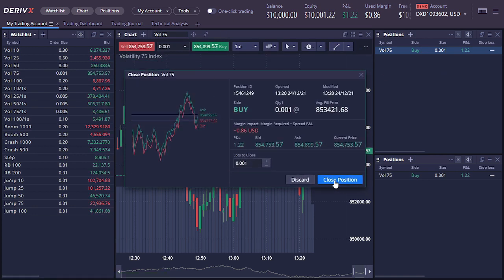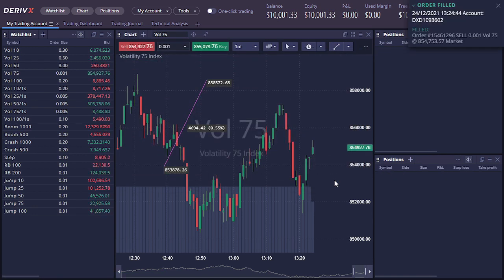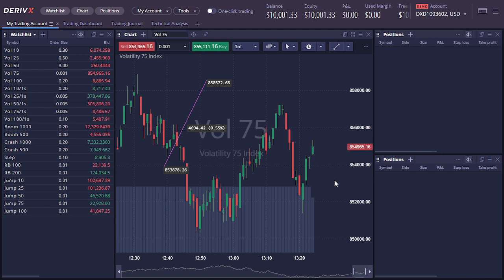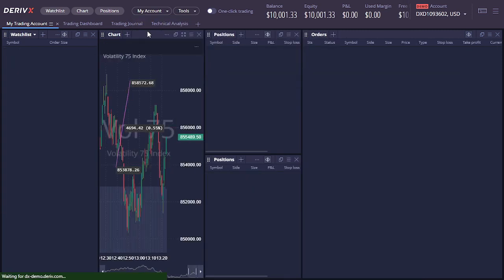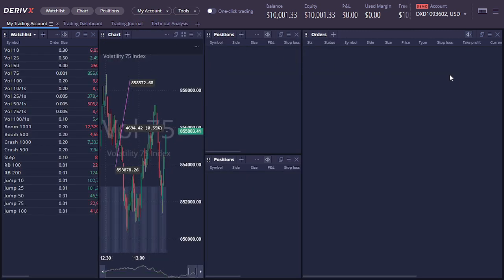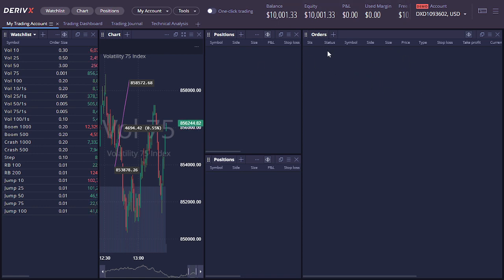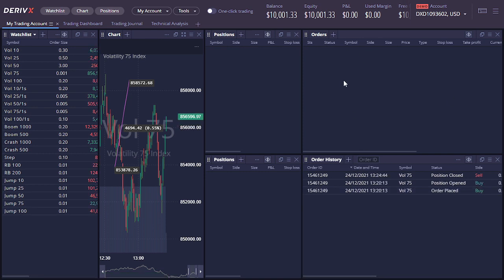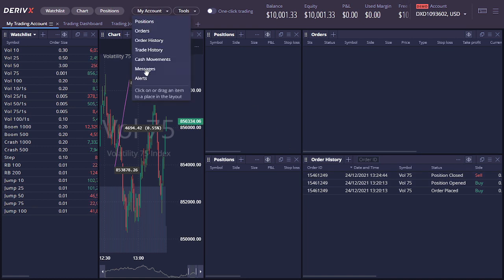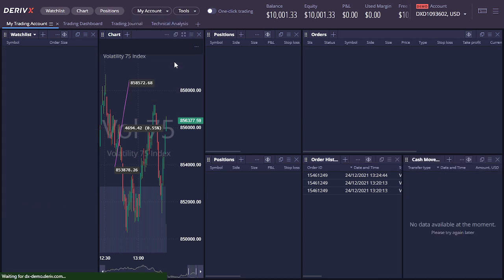This platform is actually better than I thought. Let's explore some more. Clicking on orders, you can see live positions and pending orders. Let's click on order history — you can see your past trades. This is good.